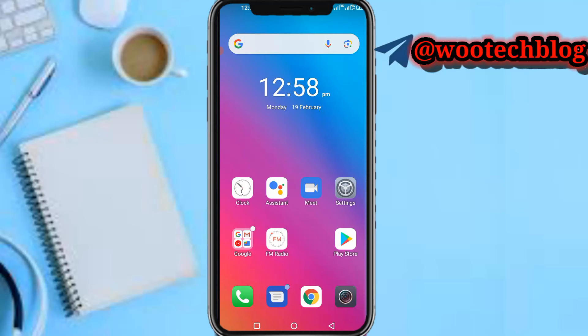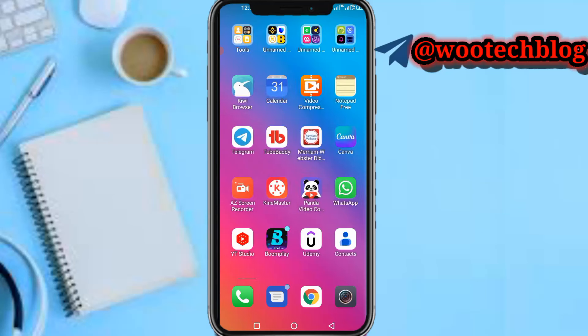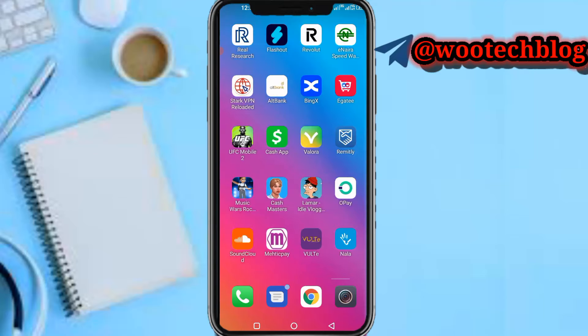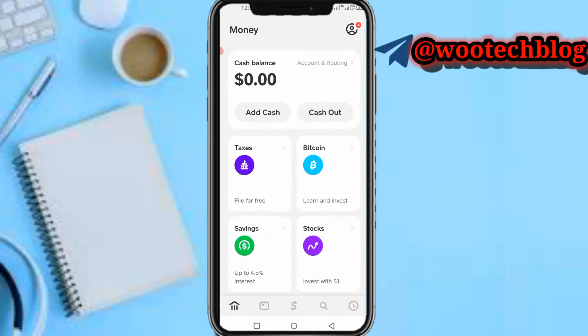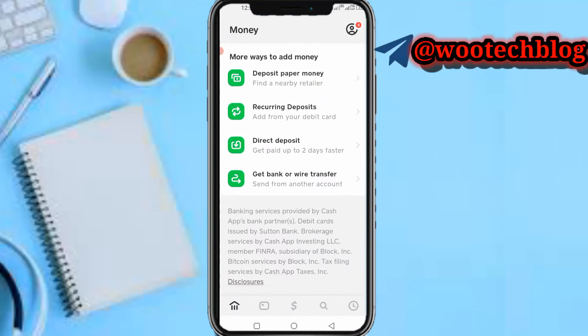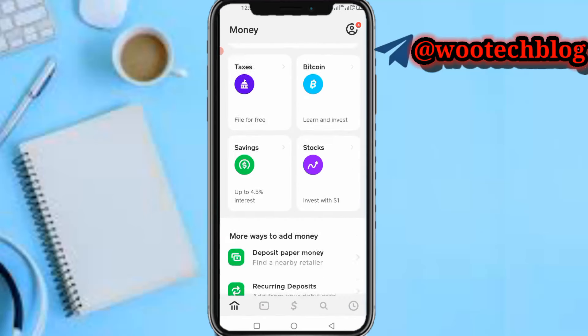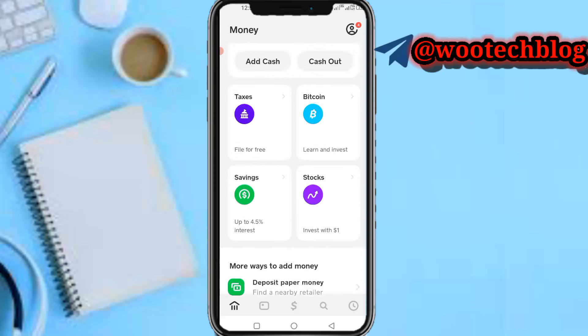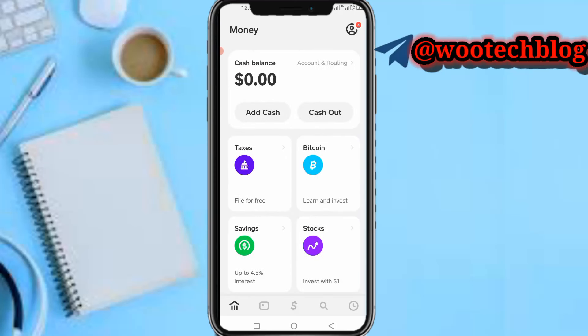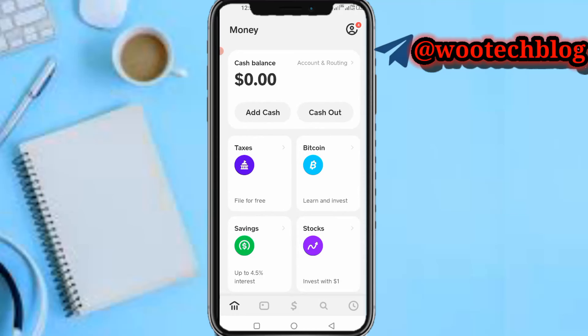Without saying much, let's proceed. Now regarding this, if for example you see the Cash App borrow section on the home page but you are not eligible and you are trying to borrow money, this video will answer your questions regarding borrowing money on Cash App.